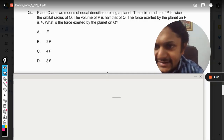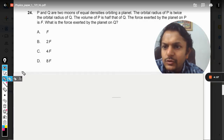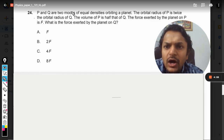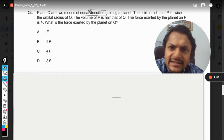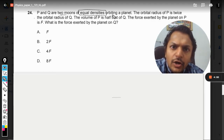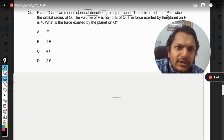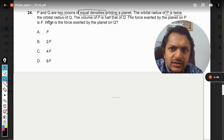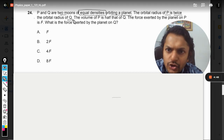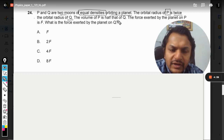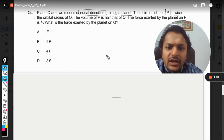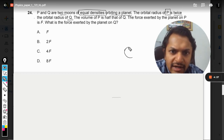P and Q are two moons of equal densities orbiting a planet. The orbital radius of P is twice that of Q, and the volume of P is half that of Q. Let us first draw the diagram.